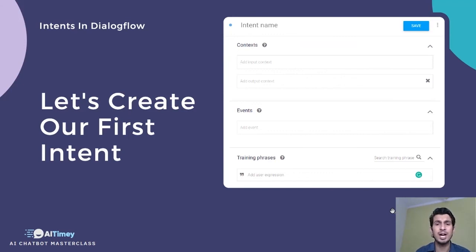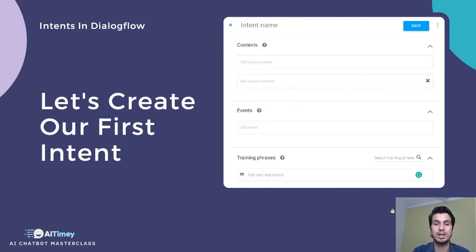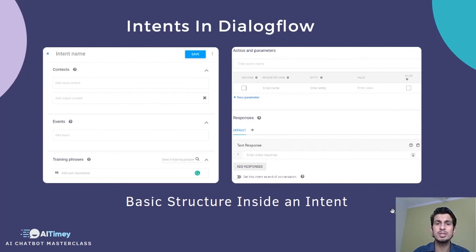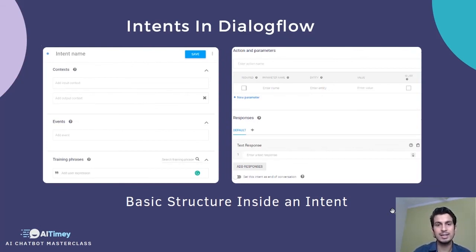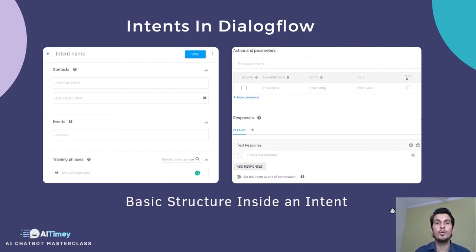Now when you start creating your first intent, you'll see a screen with an intent name at the top, contexts to add, events, training phrases, and then something called actions and parameters, followed by responses and fulfillment. In this segment, we're only going to cover training phrases, follow-up intents, default intent, fallback intent, the overall intent process, and how you can build a basic chatbot for your use case.